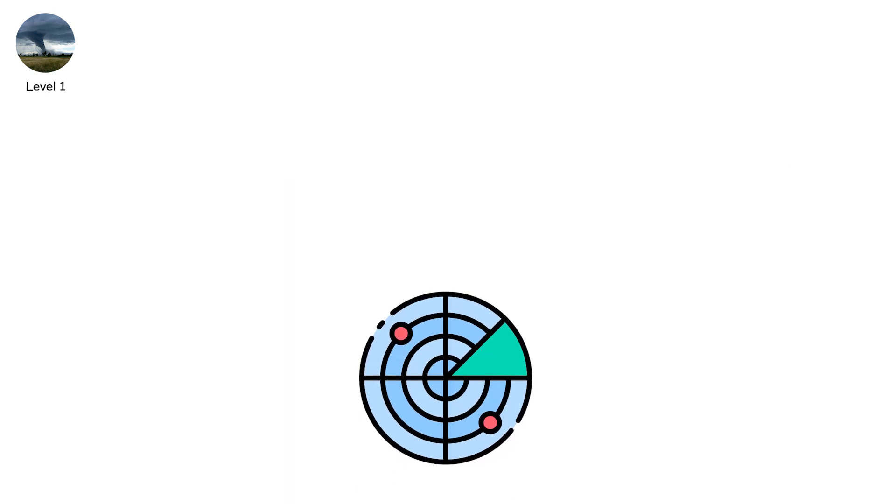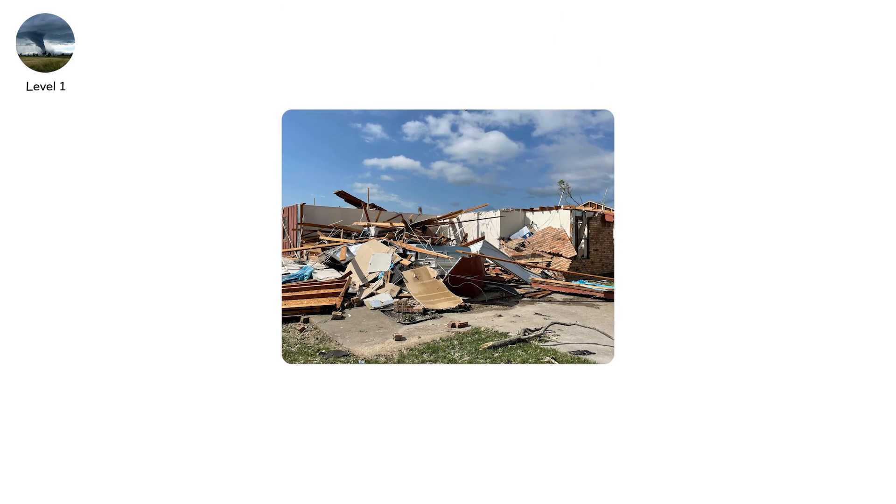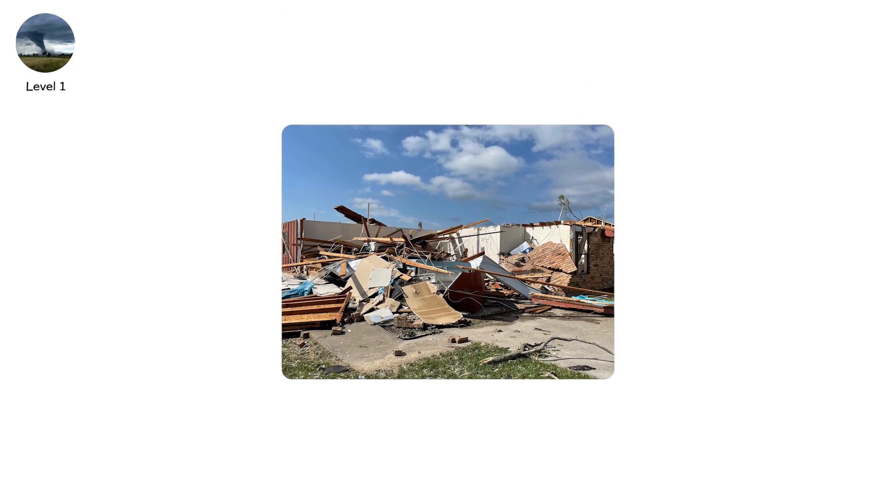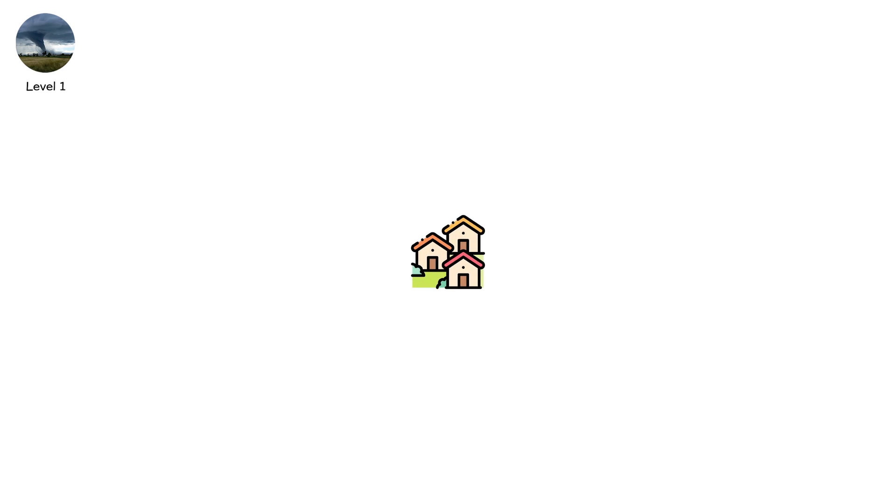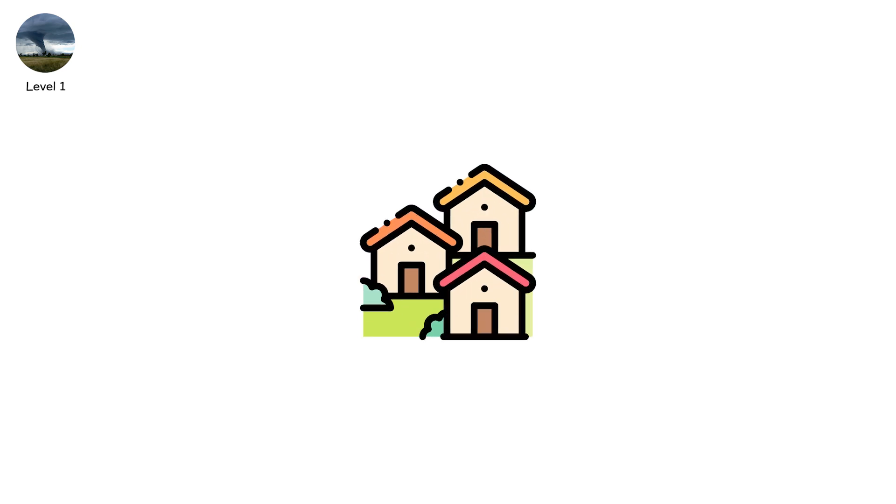Doppler radar can measure winds inside these ghosts. Some EFUs show speeds strong enough for EF2 damage. Towns avoided disaster only because nothing stood in the way.